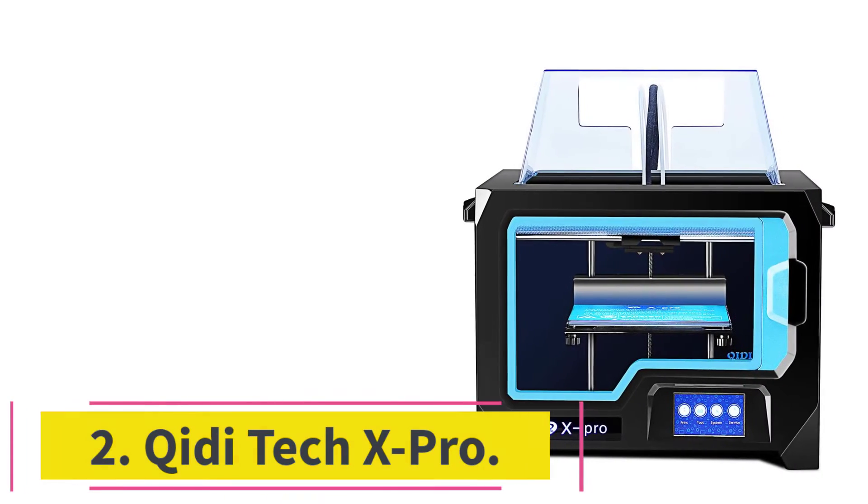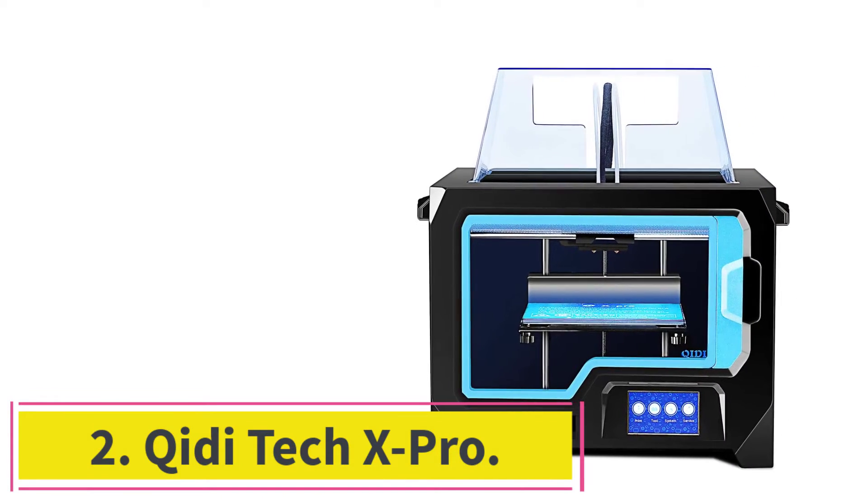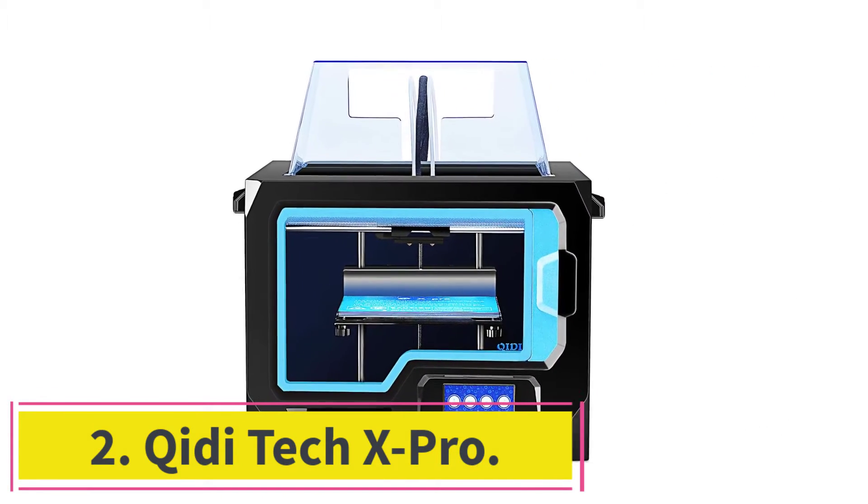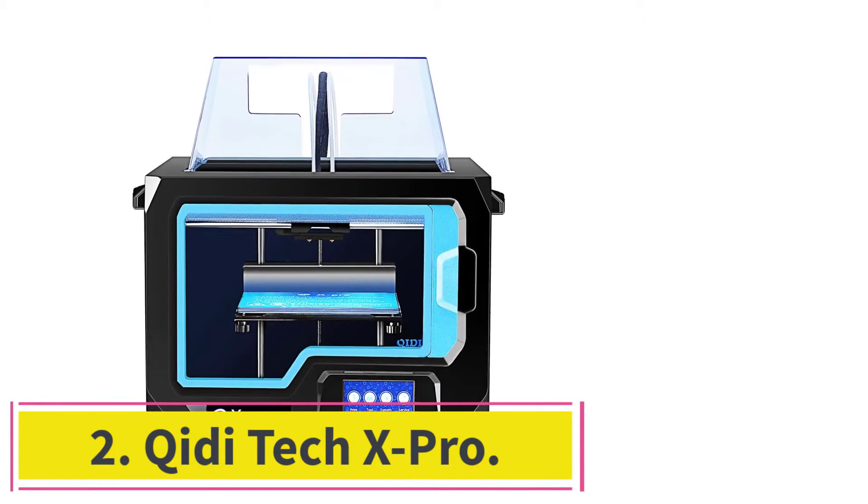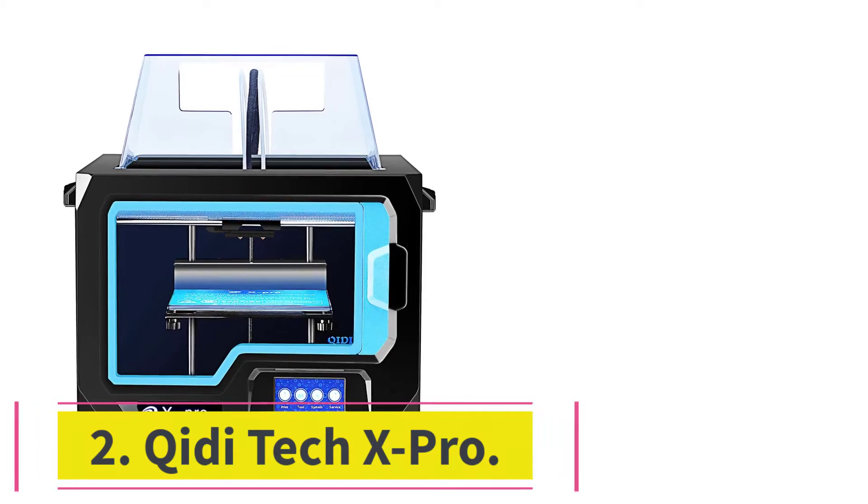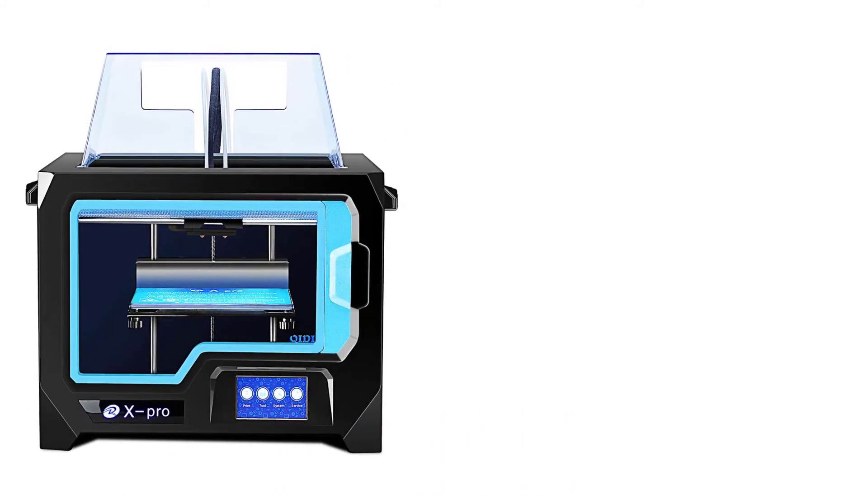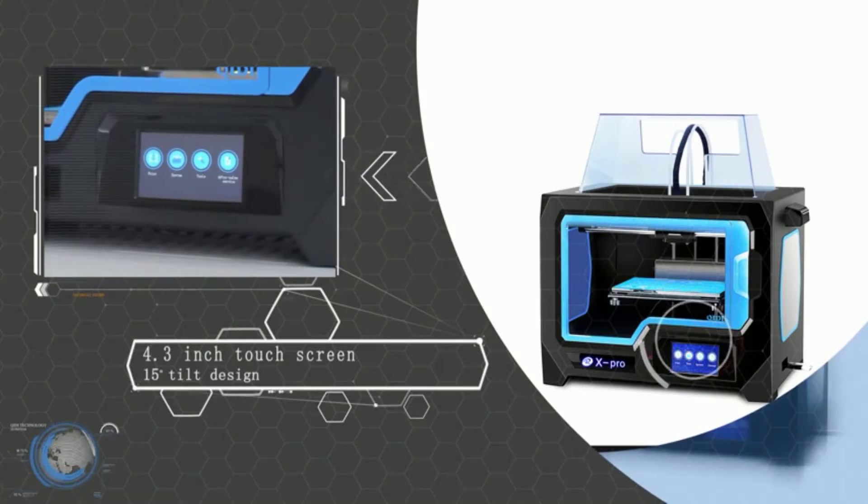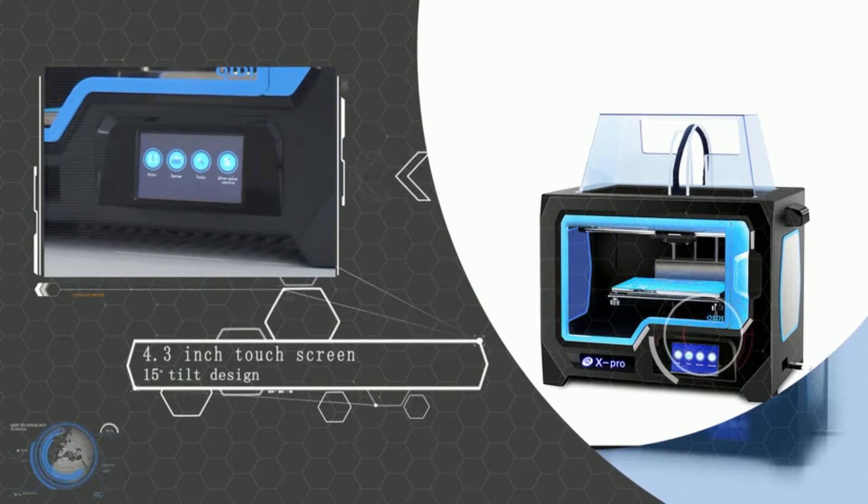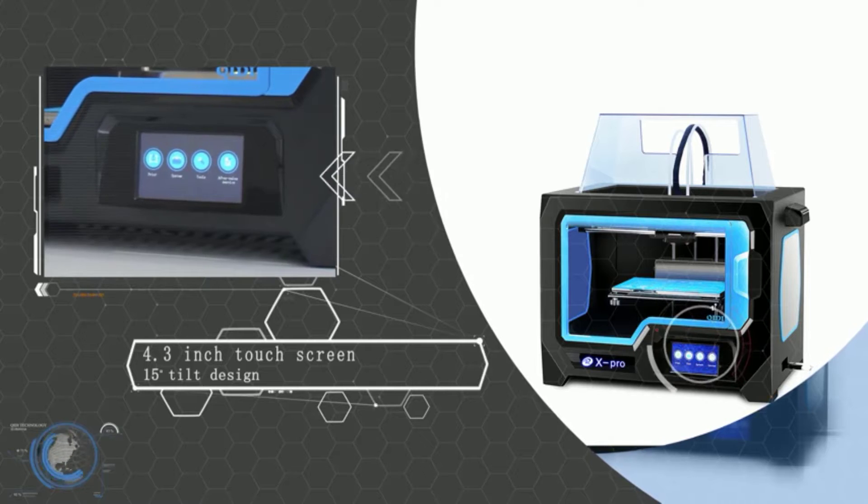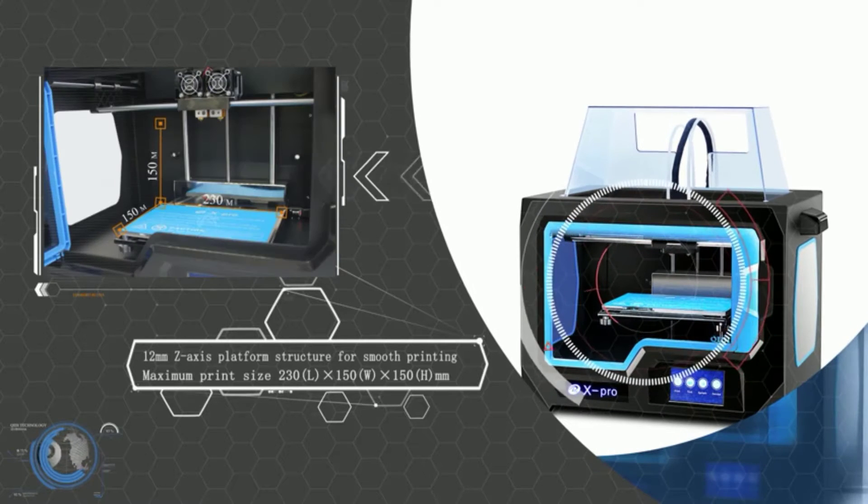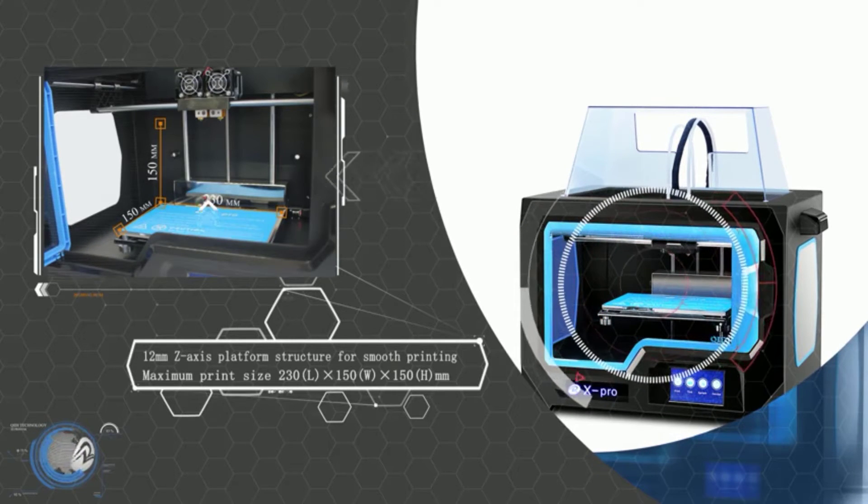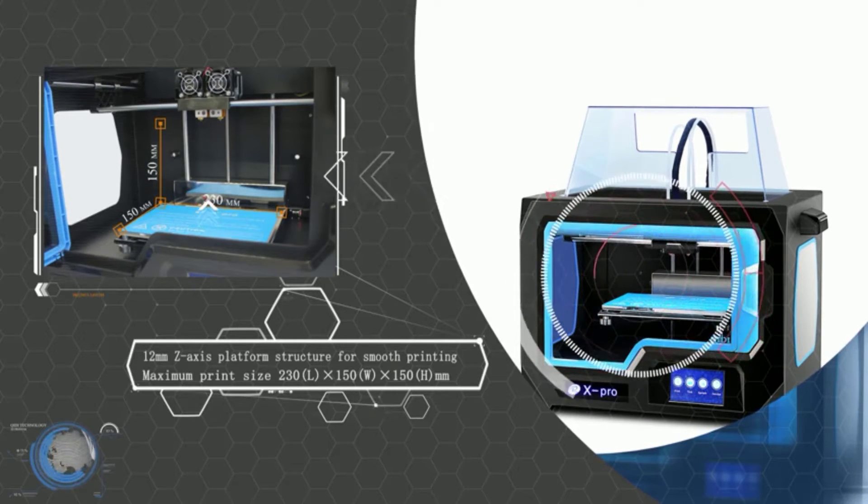Number 2. Shidi Tech X Pro. If you're new to 3D printing, you probably want an easy-to-use 3D printer. When a 3D printing expert thinks of a simple-to-use dual extruder 3D printers, the Shidi Tech X Pro comes to mind.